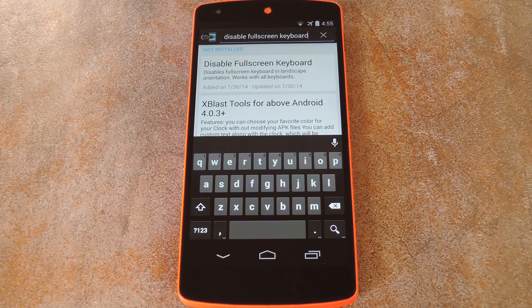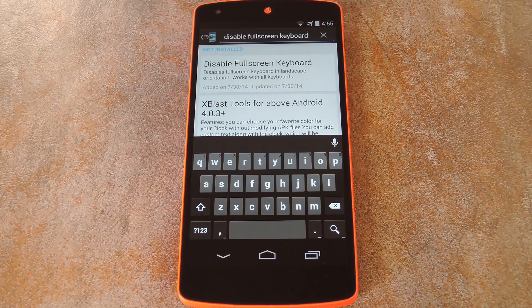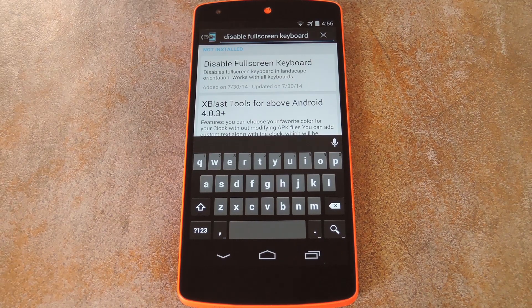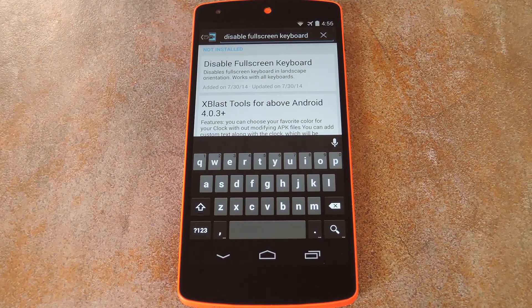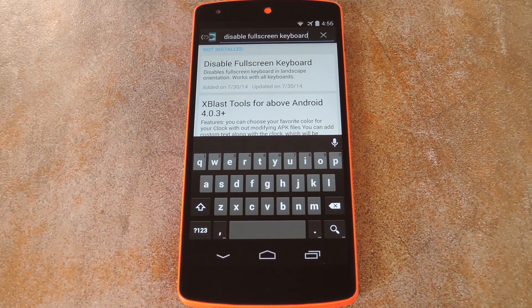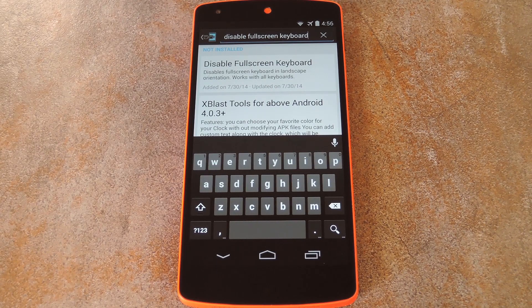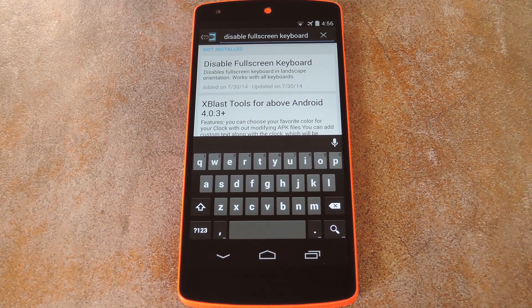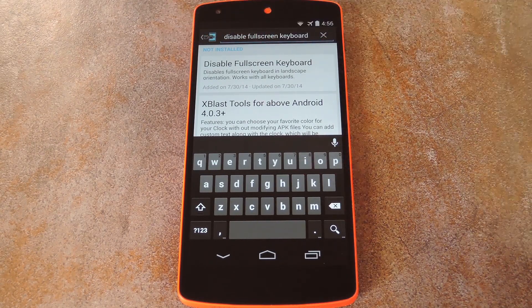Well, if you're rooted with the Xposed framework installed, you don't have to be bothered by this little nuisance any longer. Developer Xenon92 created a module that will force any keyboard to actually show the rest of the screen when in landscape mode. It's called Disable Full Screen Keyboard.